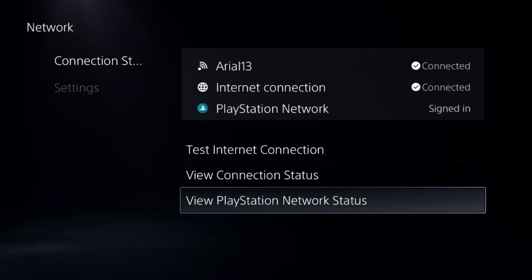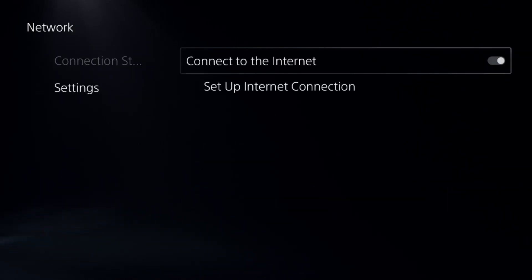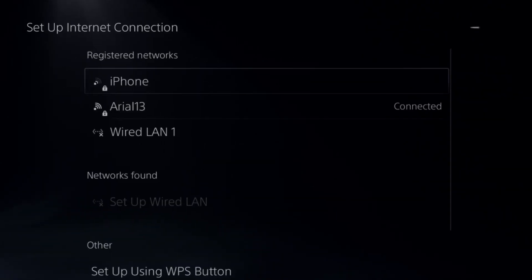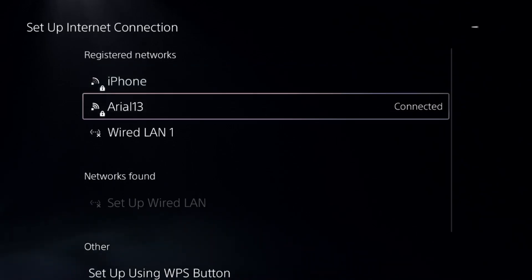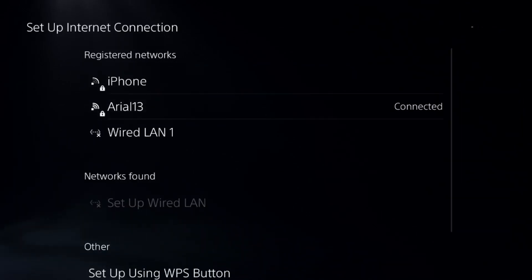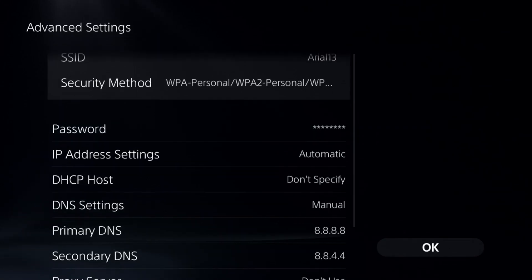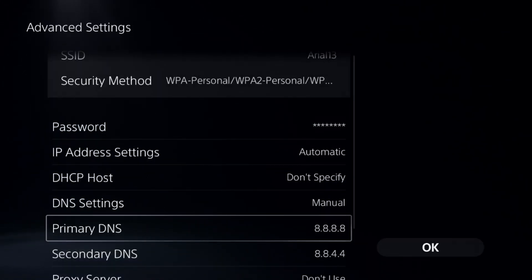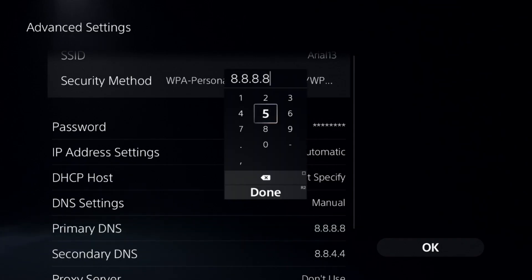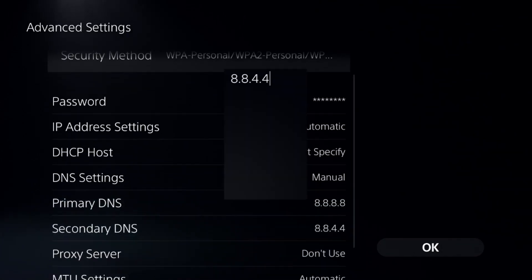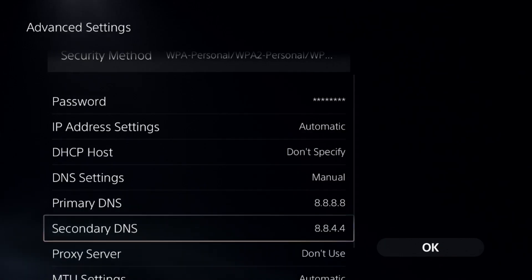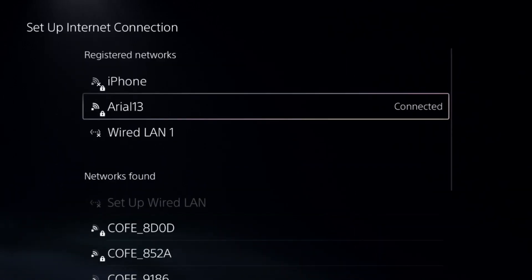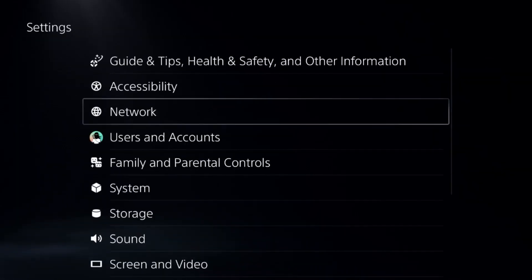If not, go to the network settings and select set internet connection. Now press the option button on your ethernet connection and select the advanced settings. Go down to DNS settings and change it to manual. Now set the primary DNS to 8.8.8.8 and the secondary DNS to 8.8.4.4. Once done, select OK and complete the reconnection process.